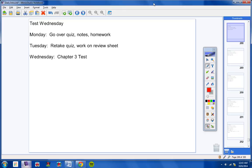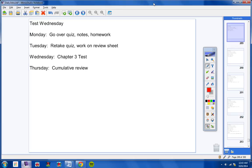Wednesday, we will take your Chapter 3 test. So hopefully you'll study really well Tuesday. Please study well Tuesday for your Chapter 3 test. On Thursday, we're going to kind of take a day off from learning something new and work on a little assignment in our book that is a cumulative review that reviews Chapters 1 through 3.